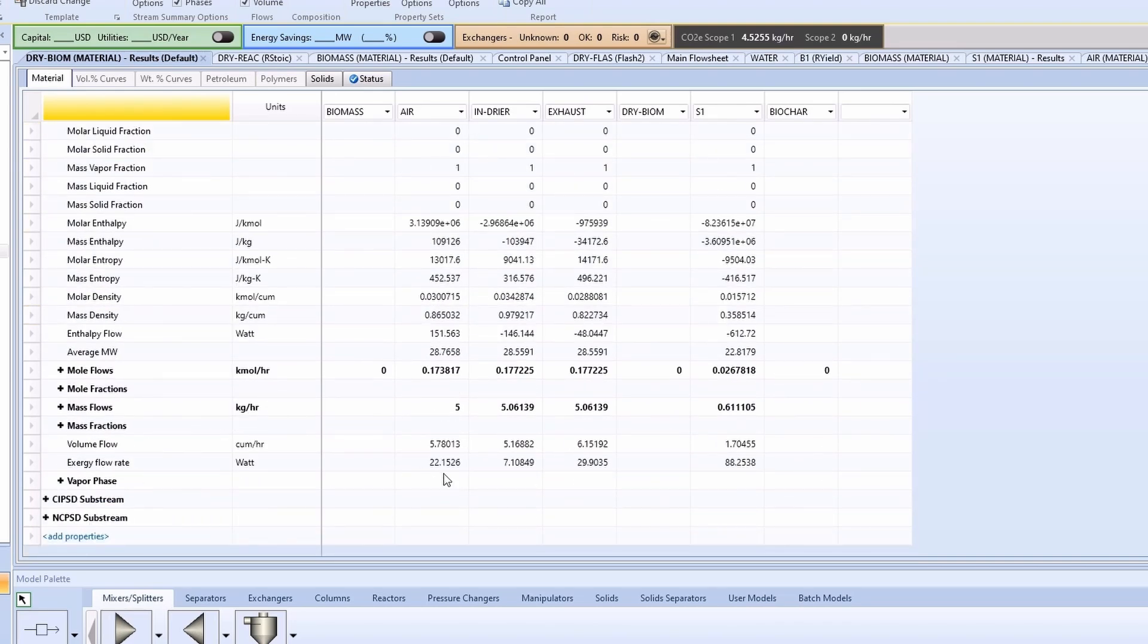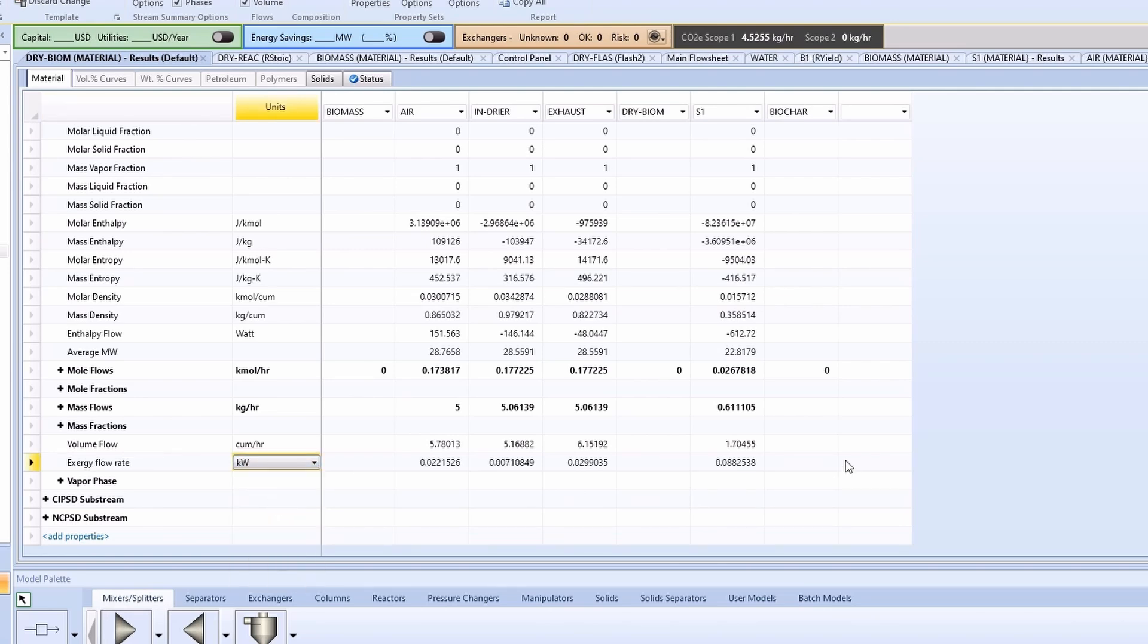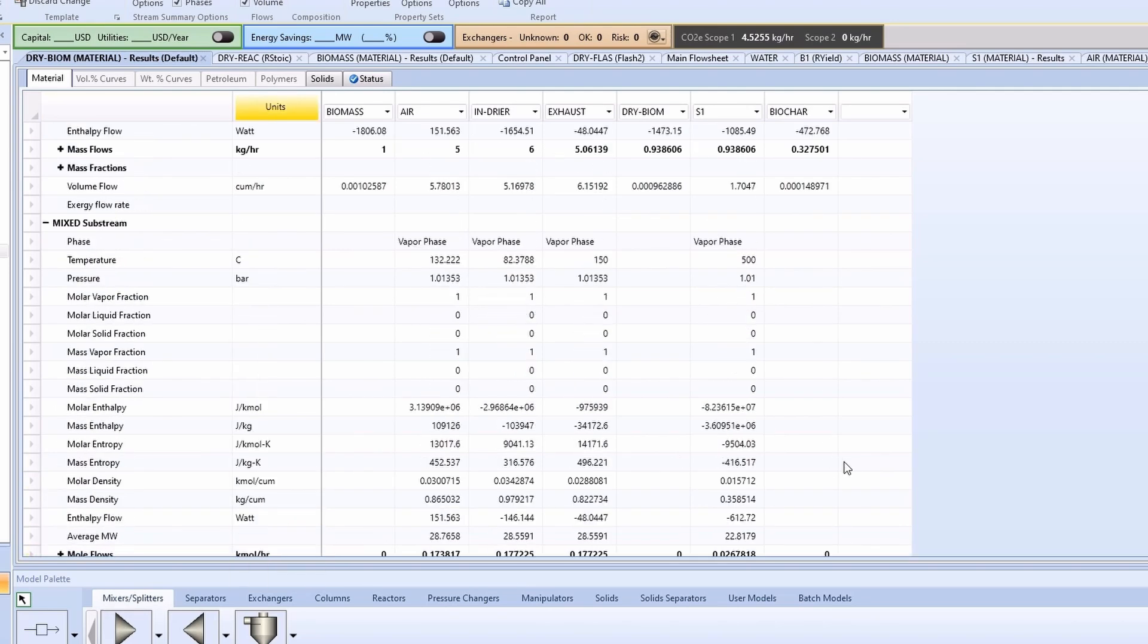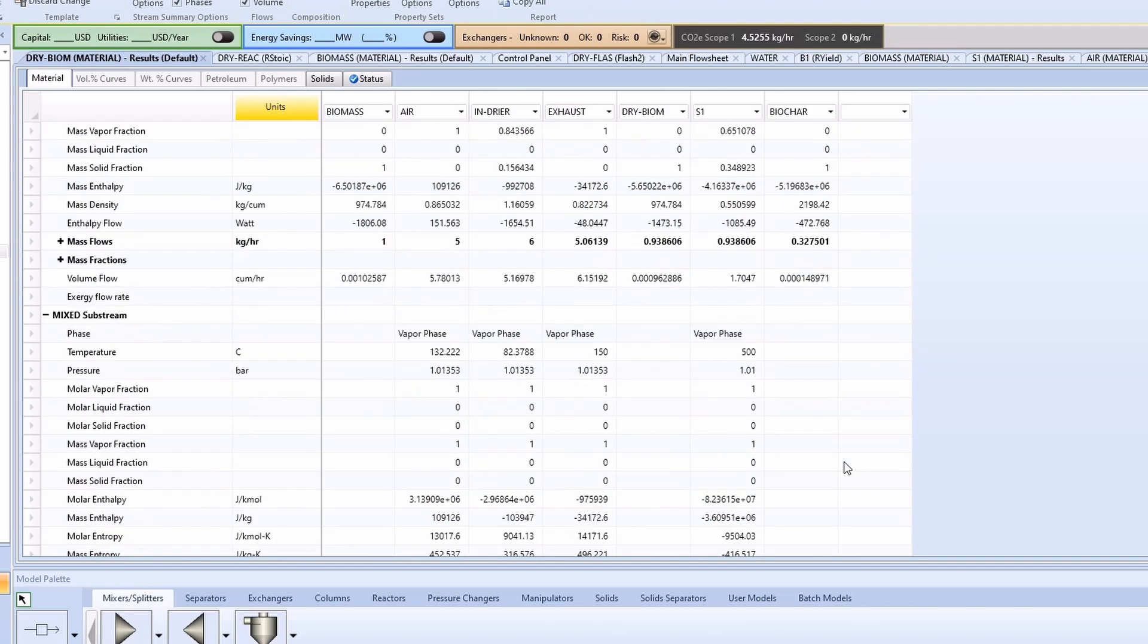You will notice that exergy flowrate is not available for biomass and biochar, which are non-conventional components. To determine exergy for non-conventional components, you need to use equations.